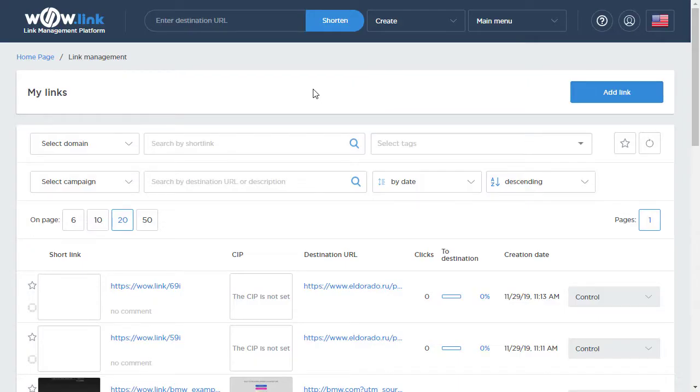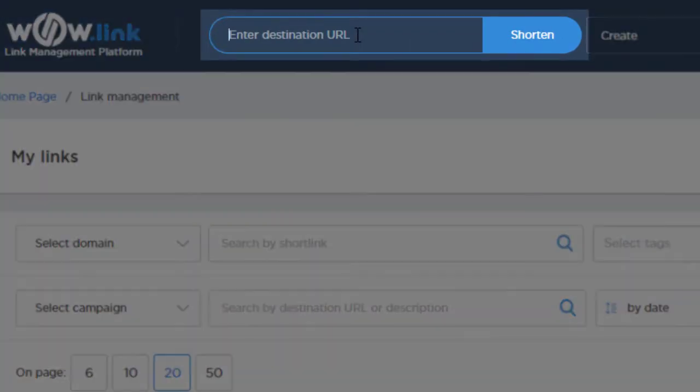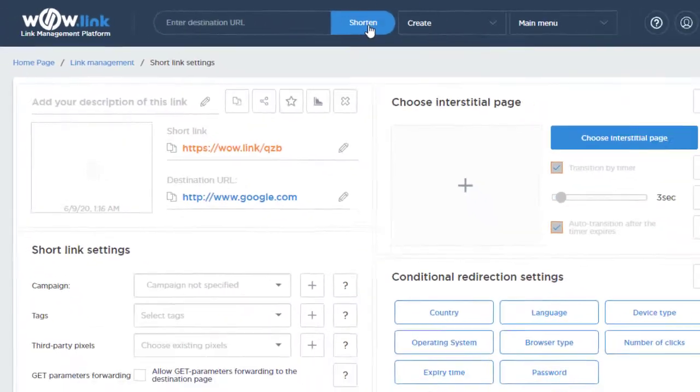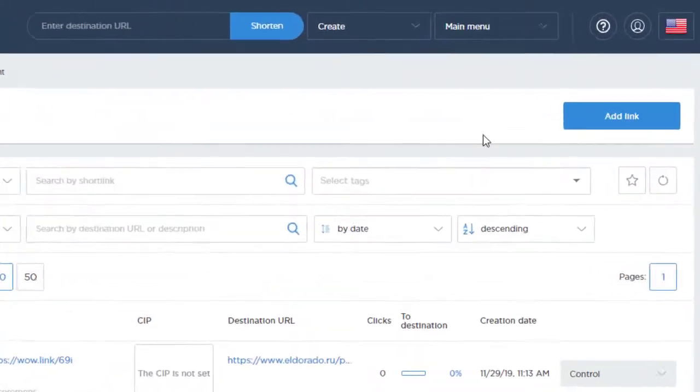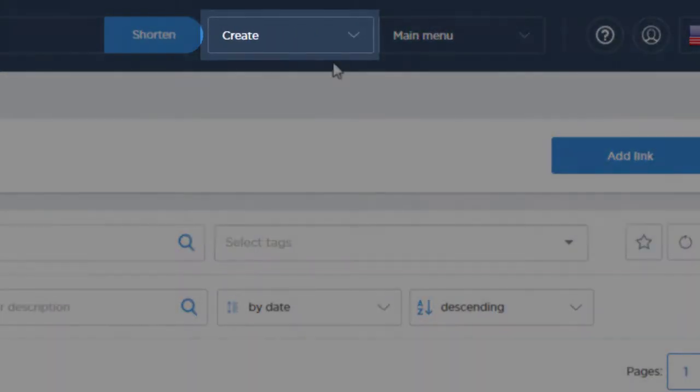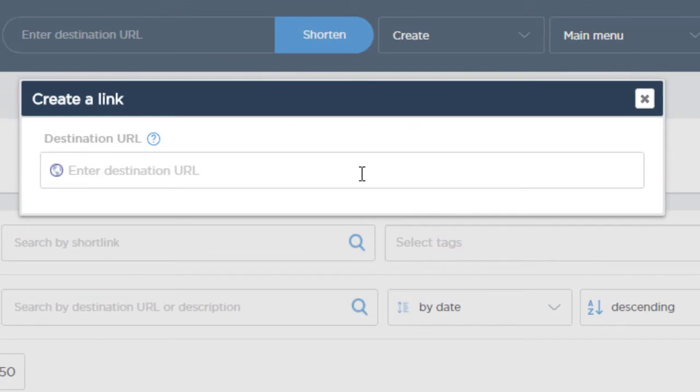There are two ways you can shorten a URL. The first is to simply enter the destination address here in the header of the Wowlink website. The second way is to click the create drop down menu, click short link, then enter the destination address in the space provided.